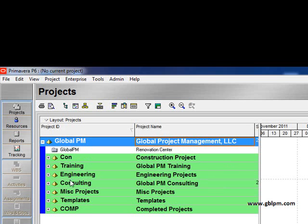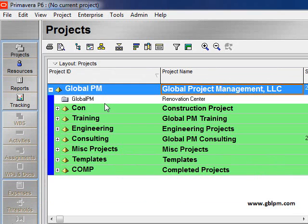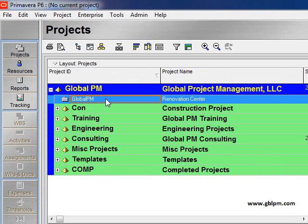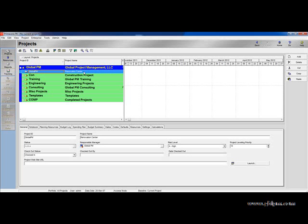Here is a list of all of the categories of projects that I have. I want to make a duplicate of this global PM project which is my renovation center. So I click on the project,